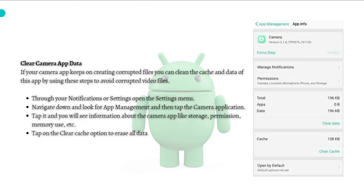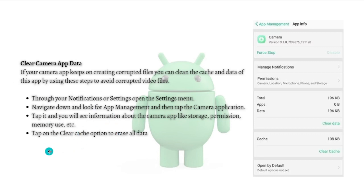If your camera app keeps on creating corrupted files, you can clean the cache and data of this app by using these steps to avoid corrupted video files.